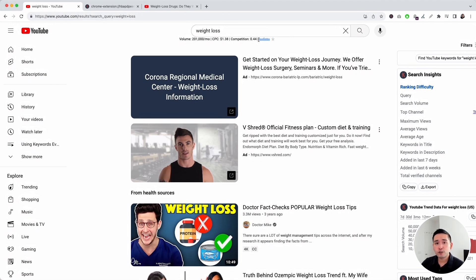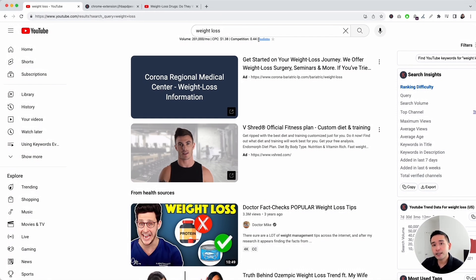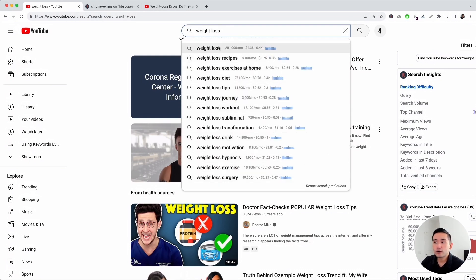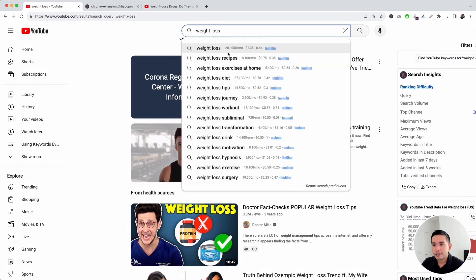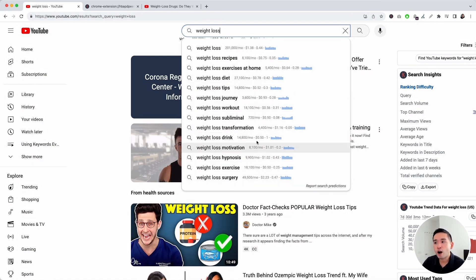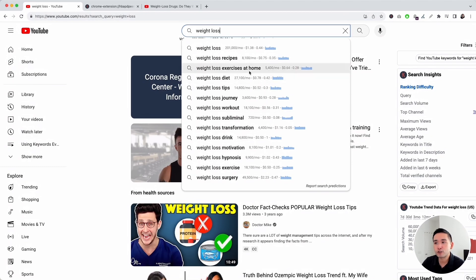Across YouTube, every time Keywords Everywhere shows you keyword level data, like the search volume, for any keyword, that will cost you one credit. You will also see keyword level data for all of the keywords YouTube suggests for you in the dropdown. Seeing data next to these suggested keywords makes it very easy for you to see which of these search phrases are the most searched for.